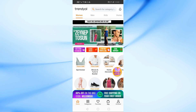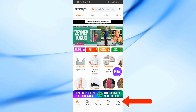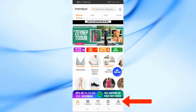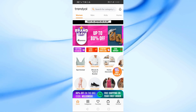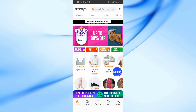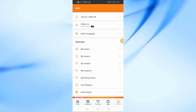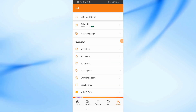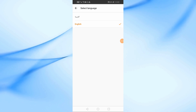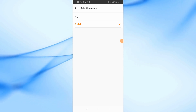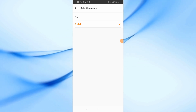After that, click below on Account. Now in this list, choose Select Language. From here you can choose your language. It will show you the language depending on the country you live in.